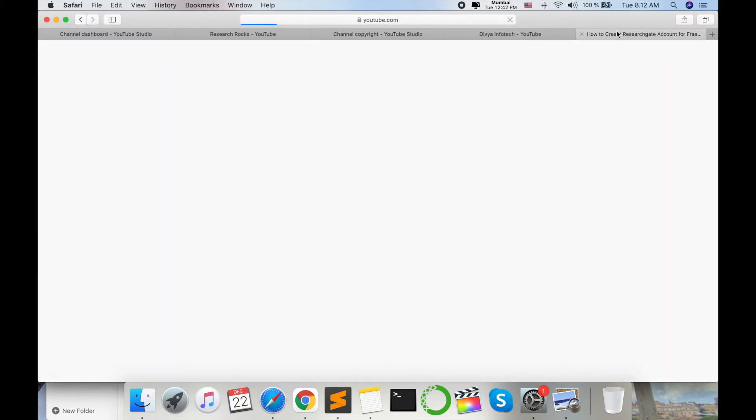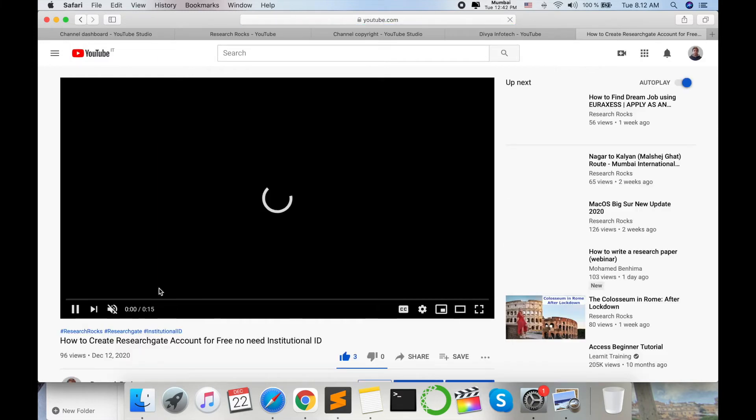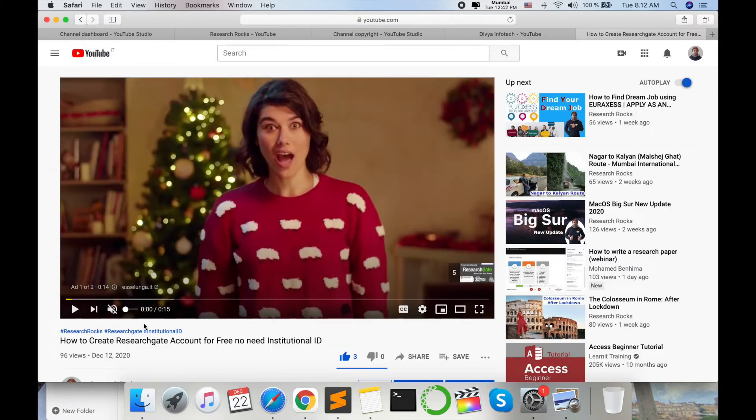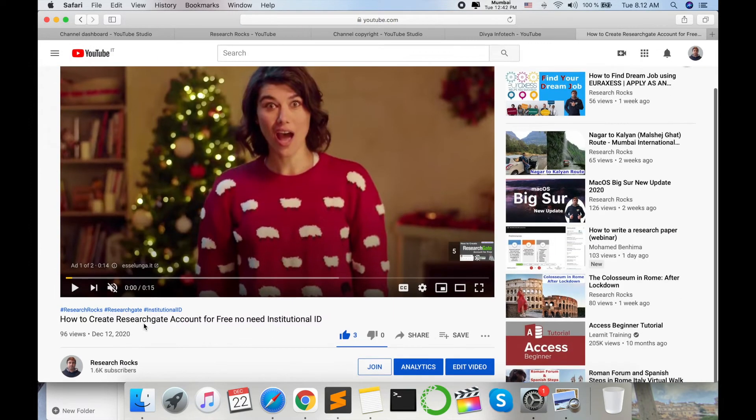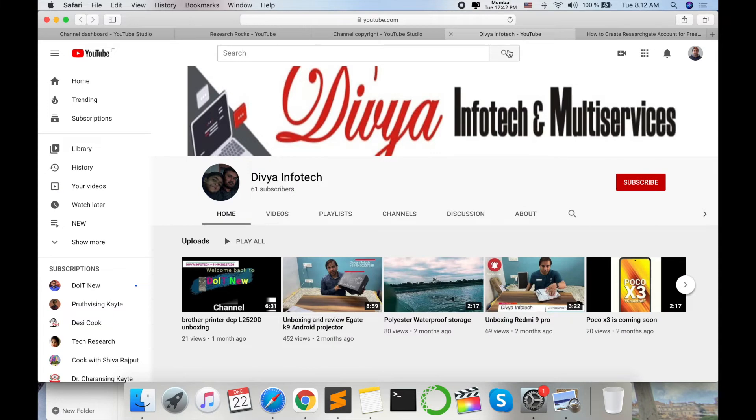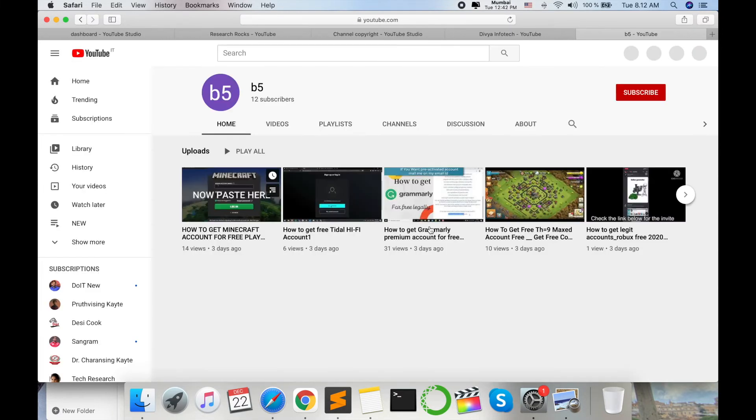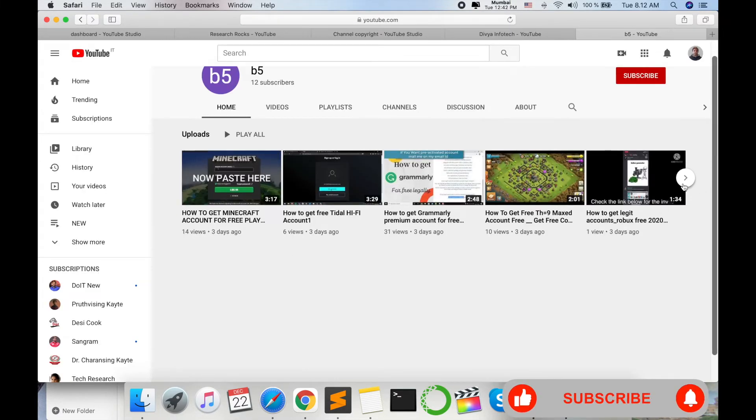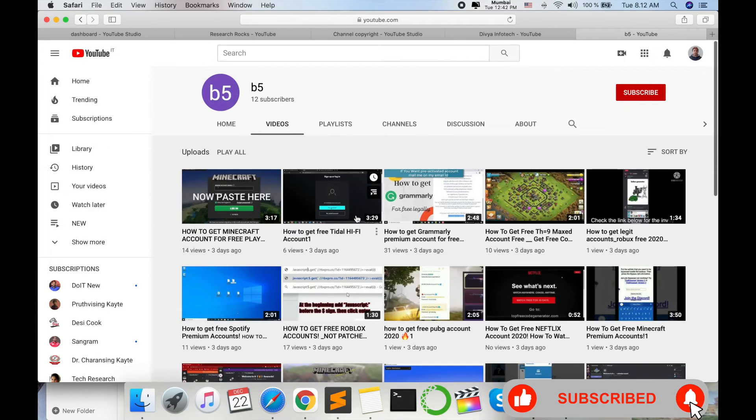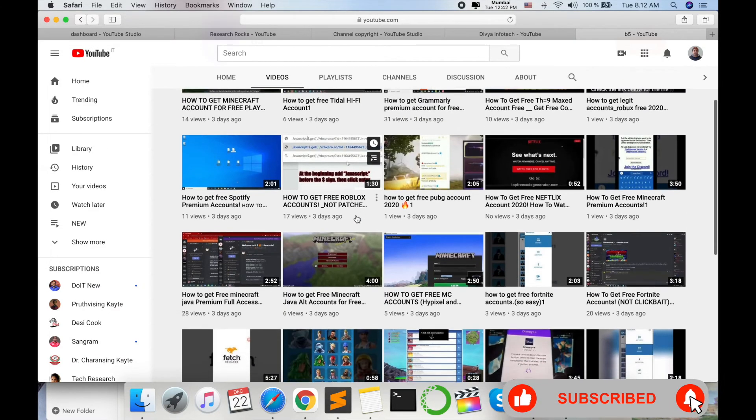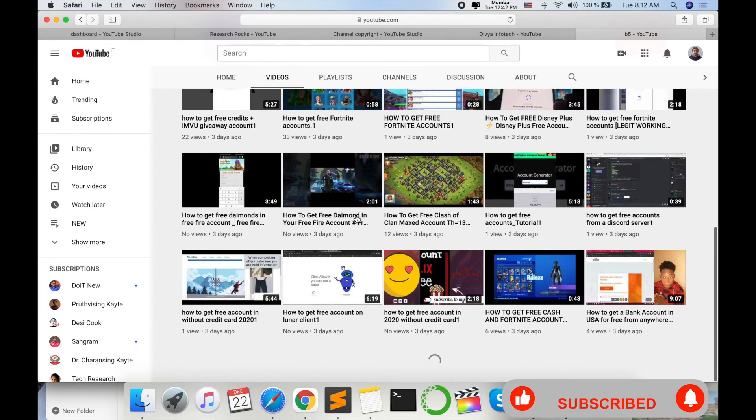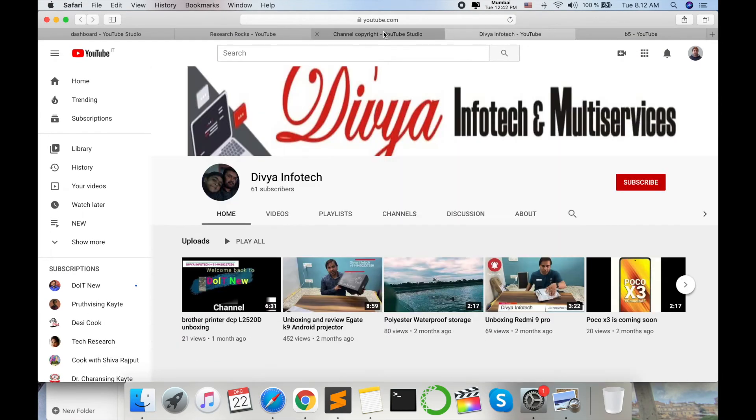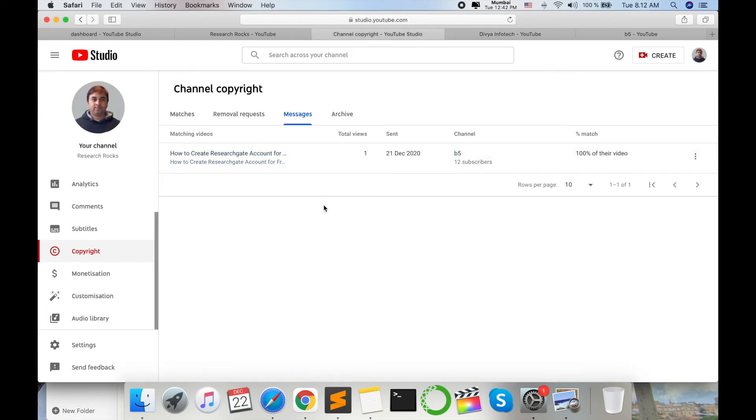So I already sent one message to the particular YouTuber. He directly uploaded my video and put it on his own YouTube channel. He is a YouTuber. He directly downloaded my video. I think so now he has deleted my video because yesterday I mailed him to remove my video, so he removed this video.